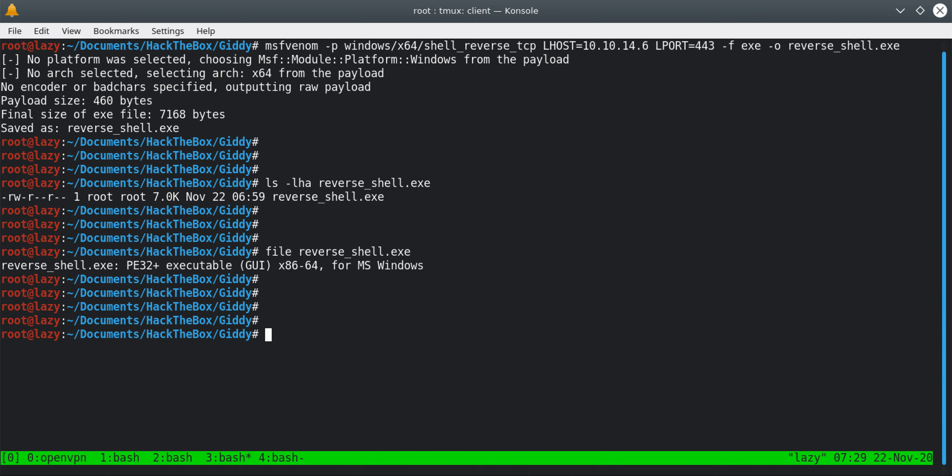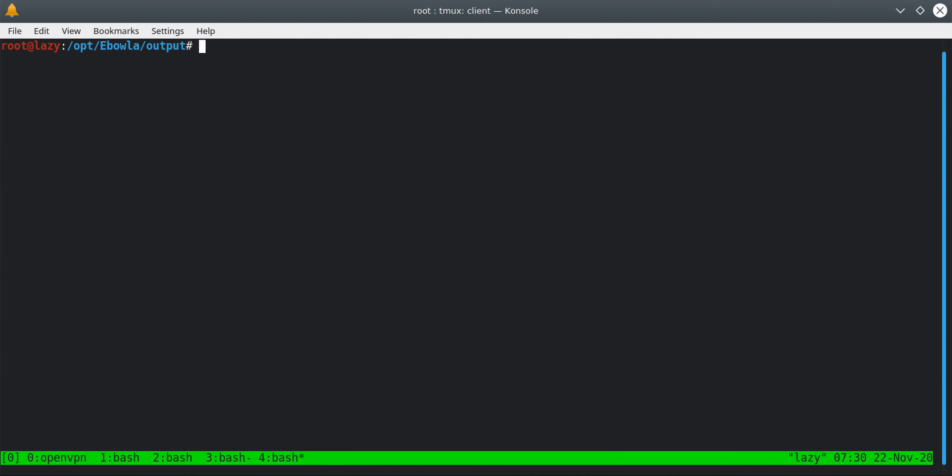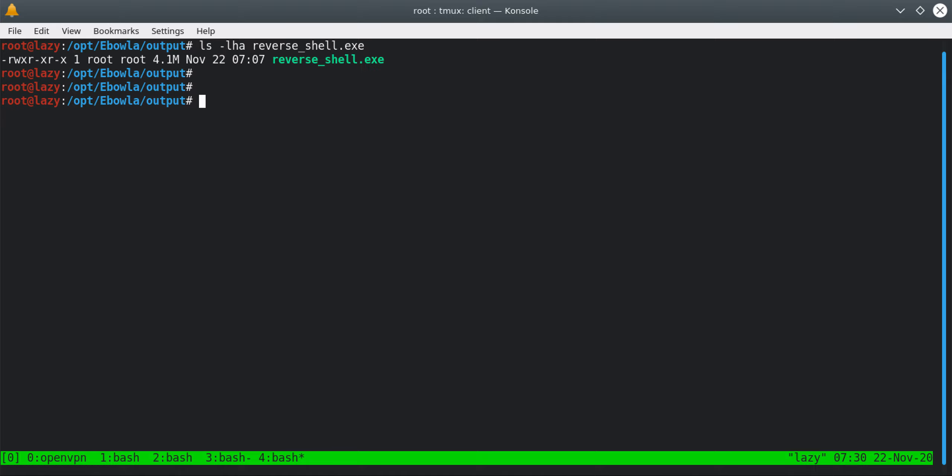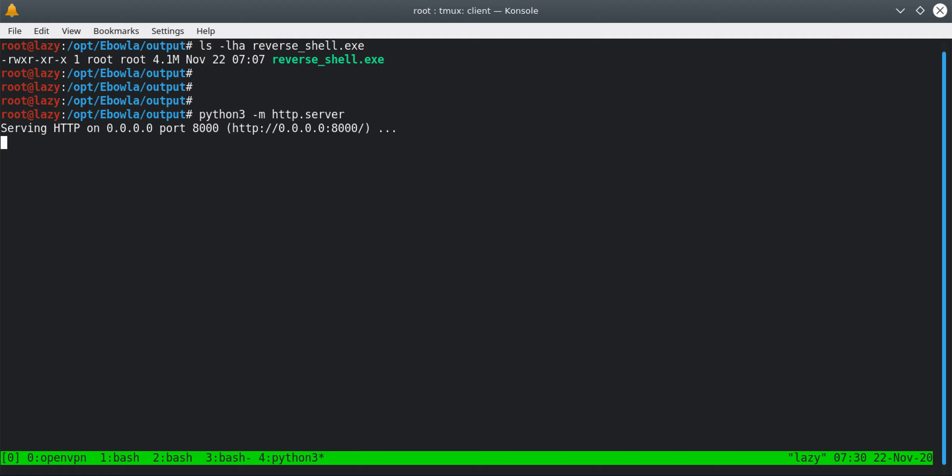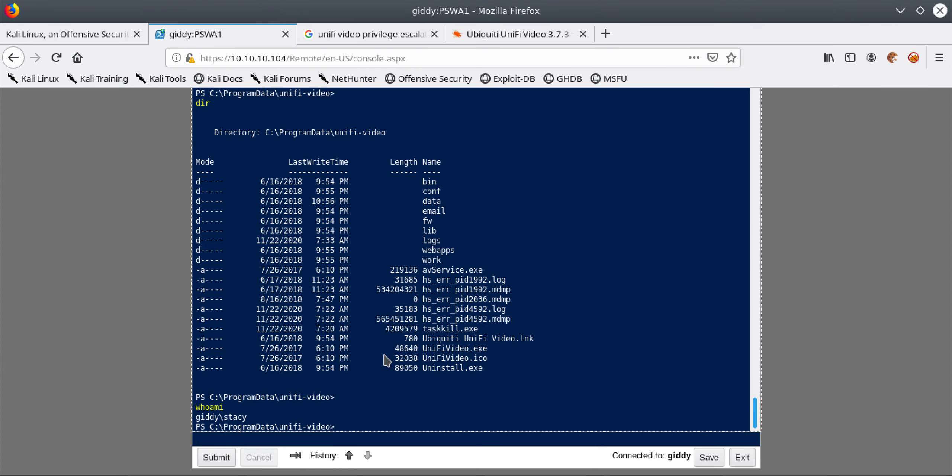Next, if I do a ls -lha reverse, you can see that there is my file which has been encrypted. What I can do is run HTTP server which is the HTTP server module from Python. It will create a HTTP server I can quickly use to copy this reverse shell from this server.